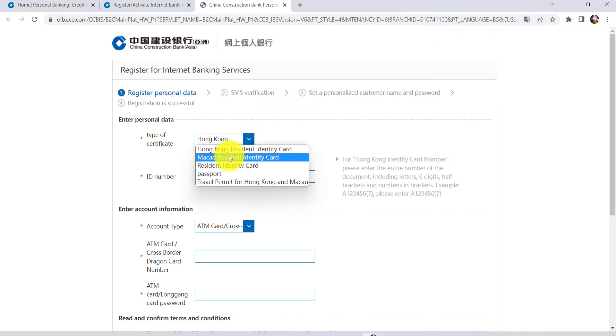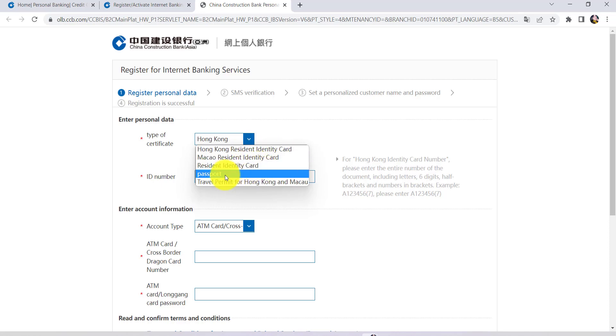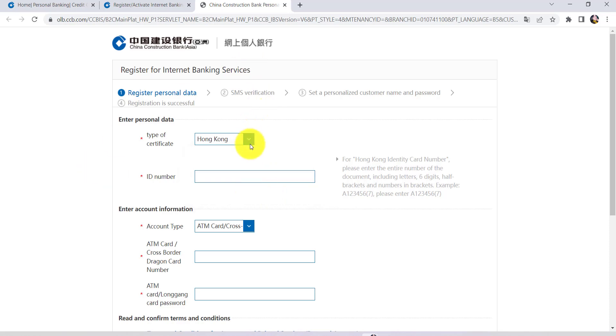You can also choose Macau resident identity card, resident identity card, passport, or travel permit for Hong Kong and Macau. Once you have selected the type of certificate, enter the ID number.